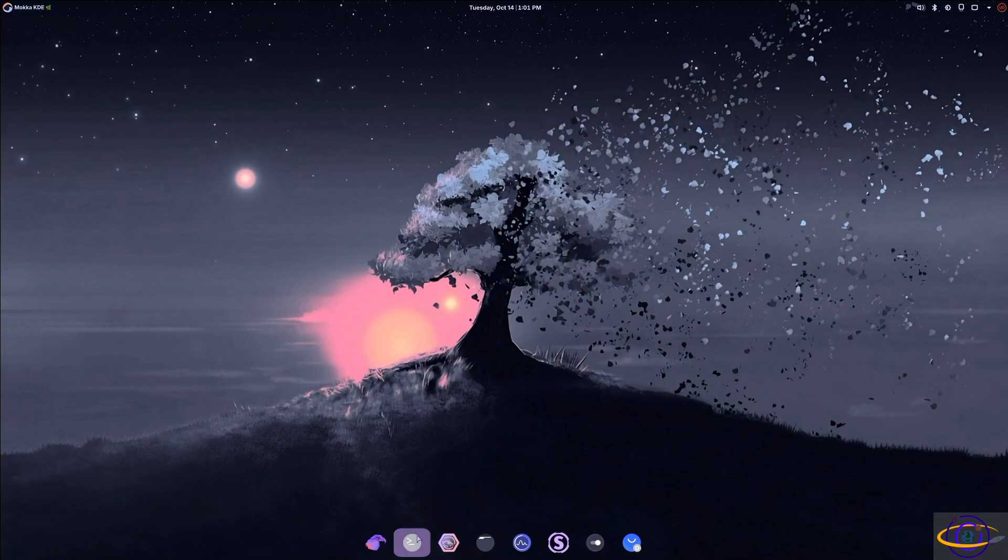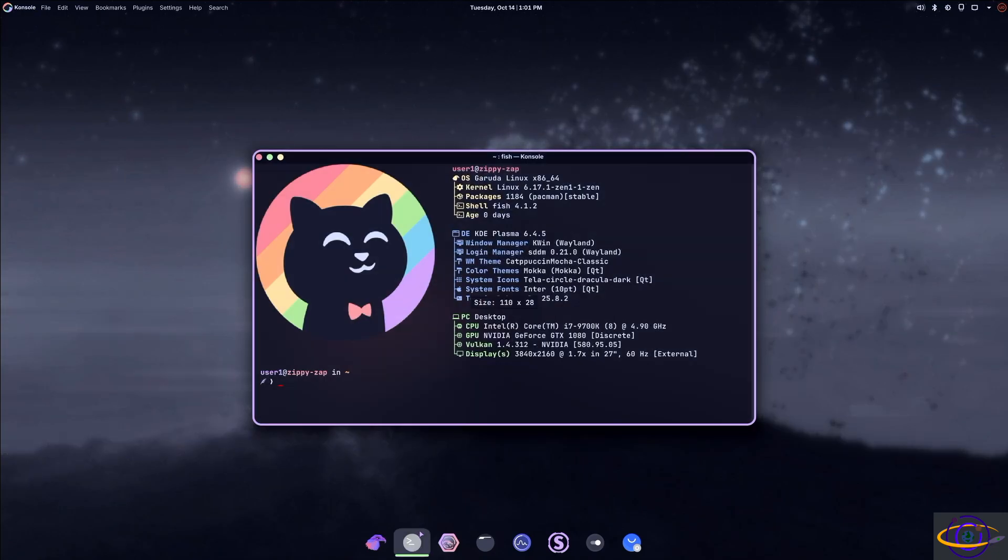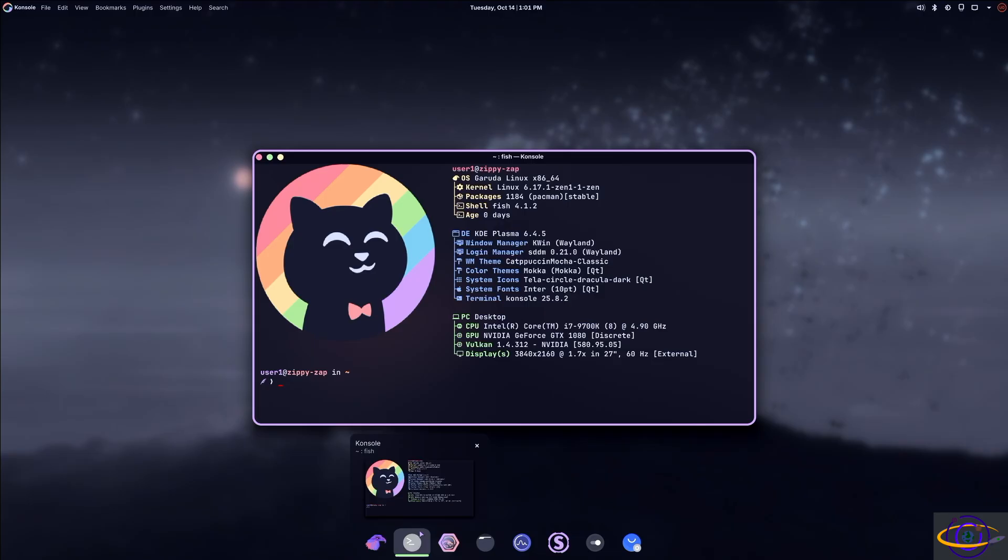This is Garuda Linux Mocha Edition. It features a KDE desktop and a custom theme and it doesn't have as much overwhelming color as the Dragonized Edition.